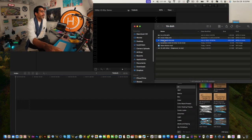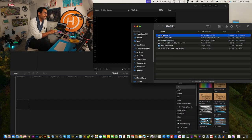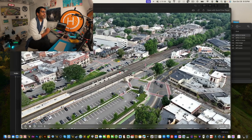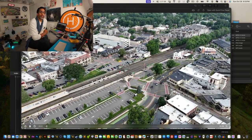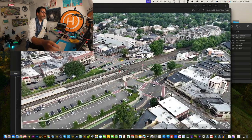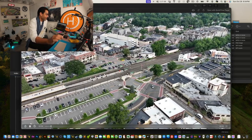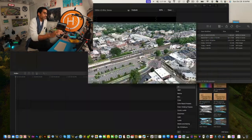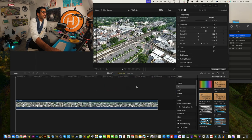We're going to take the first video — the DJI one at the top — that's the original footage we'll be working with. Press spacebar to preview it, then just drag the footage into the timeline. As simple as that.